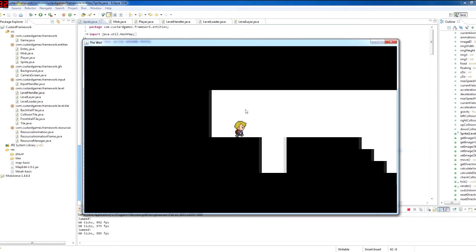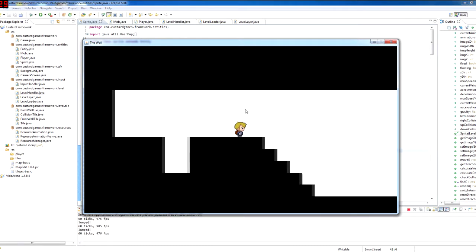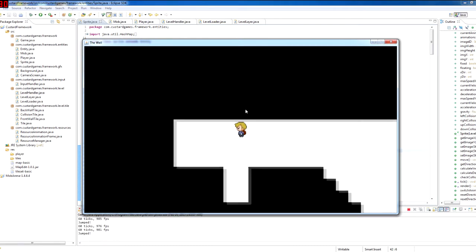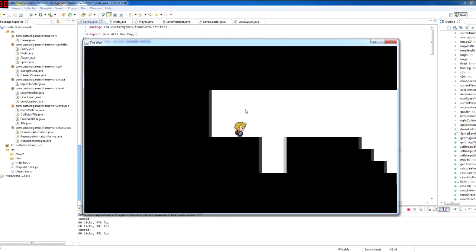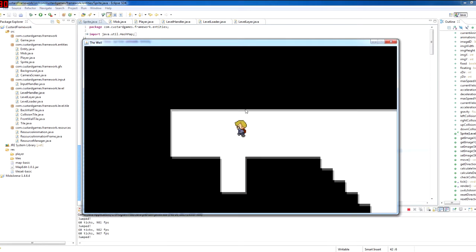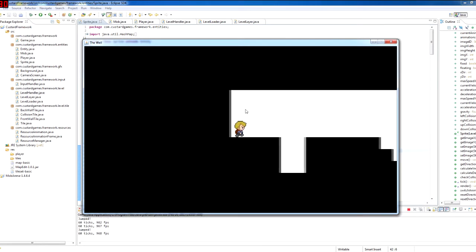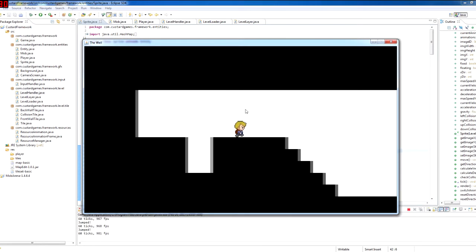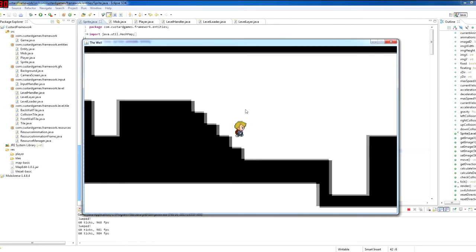I got some more art done for the character, for his animations. And so you can see he's got a running, a jumping and a falling animation now.